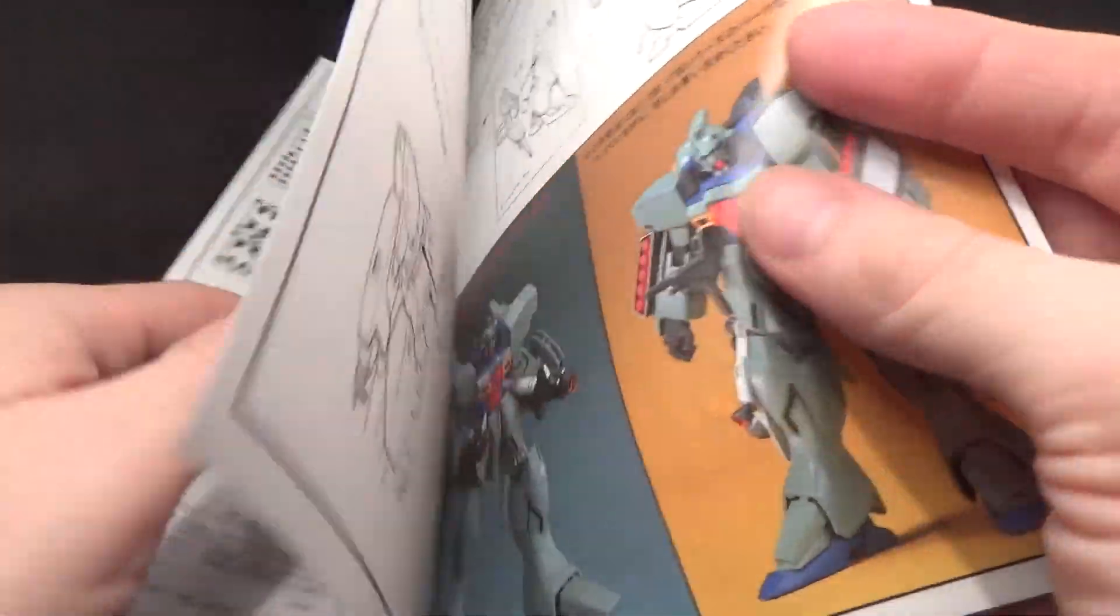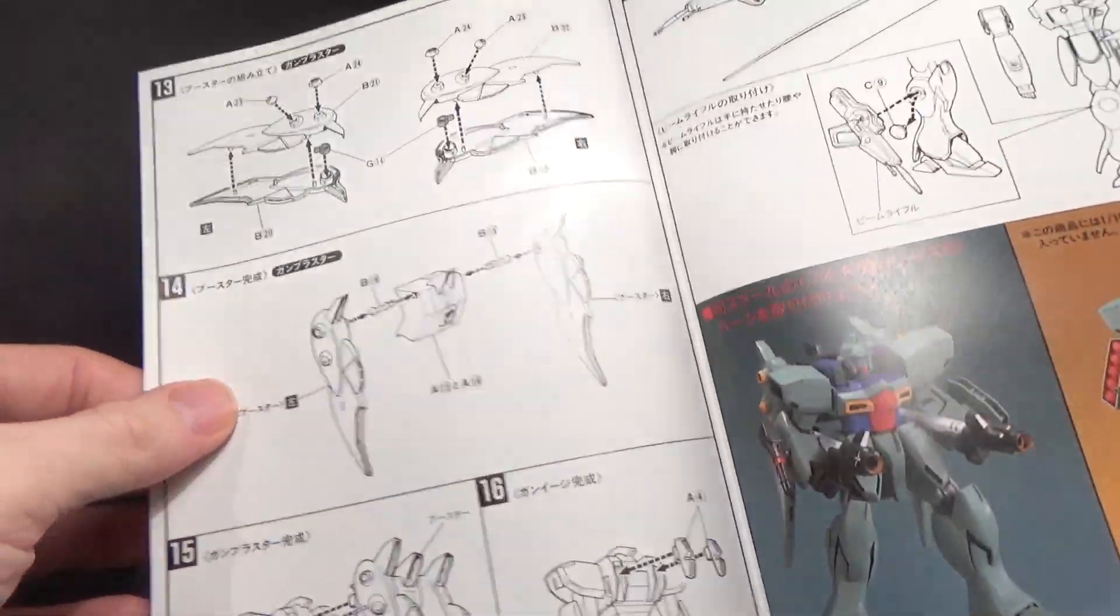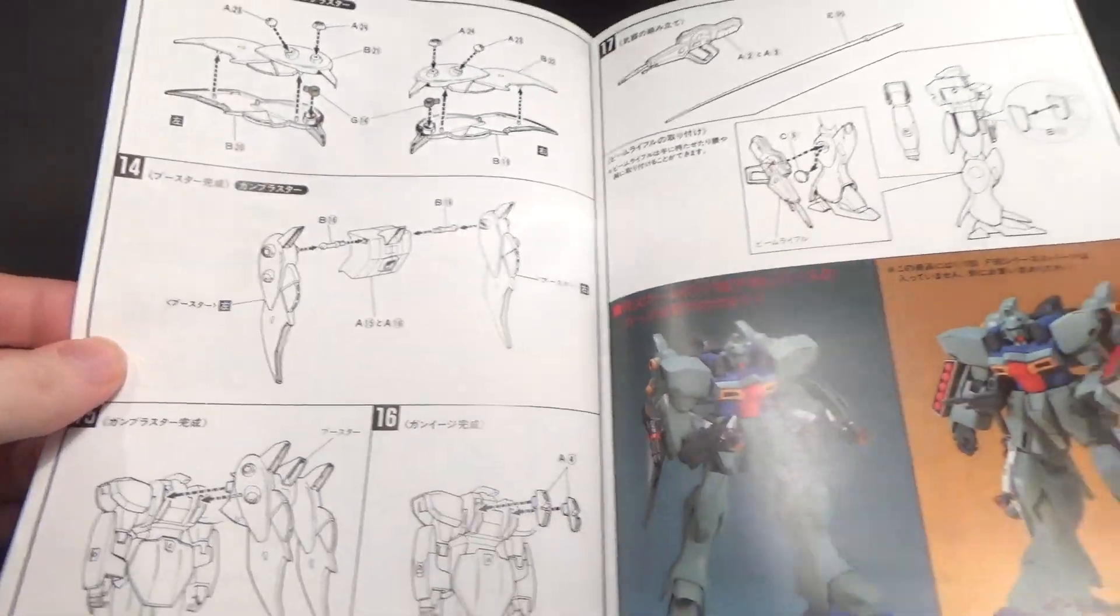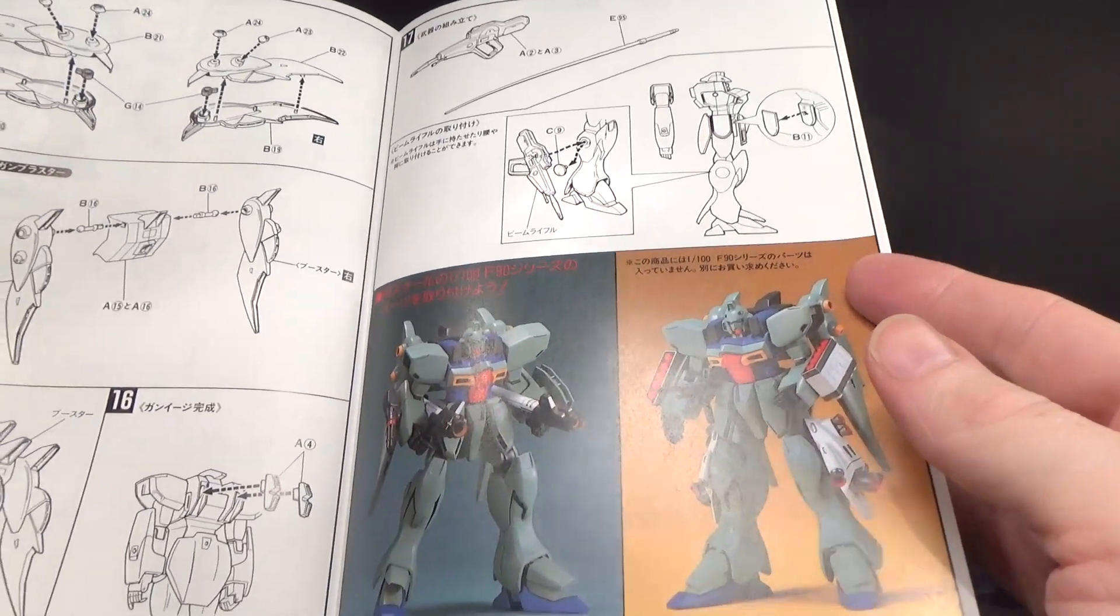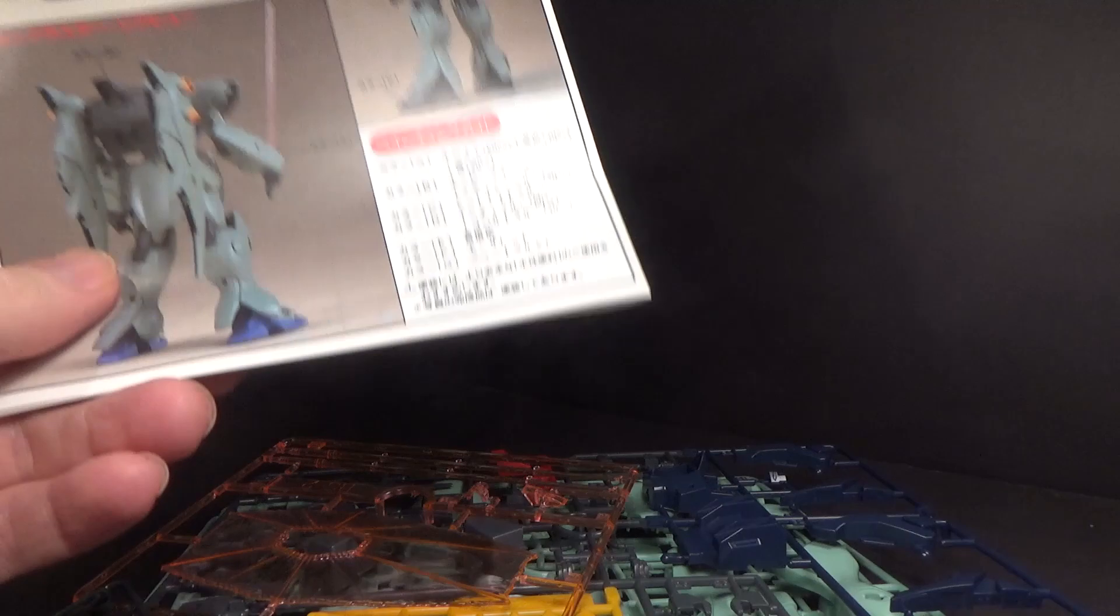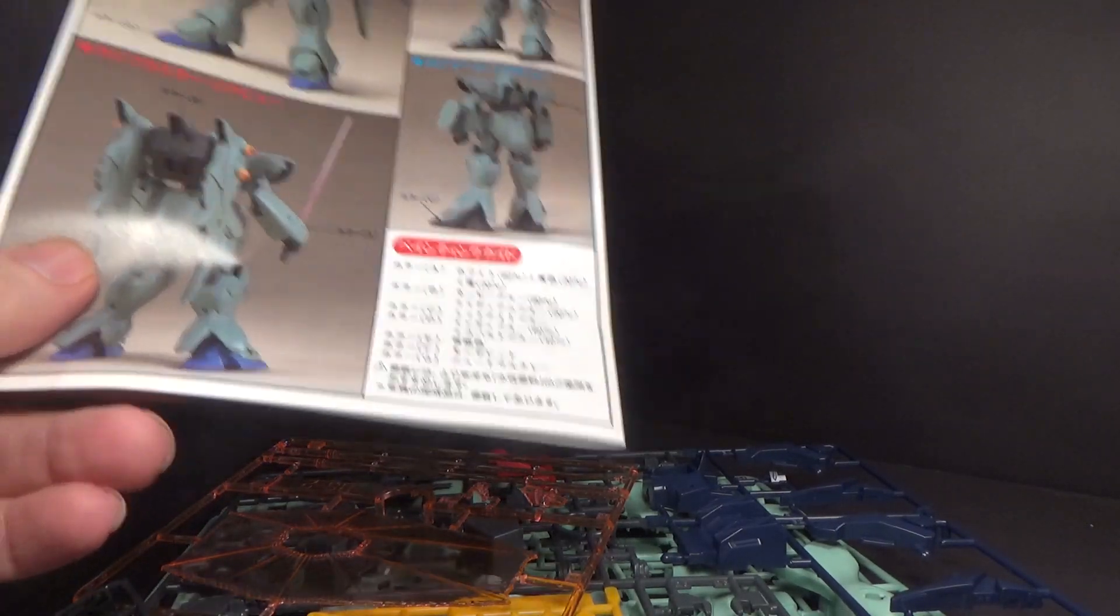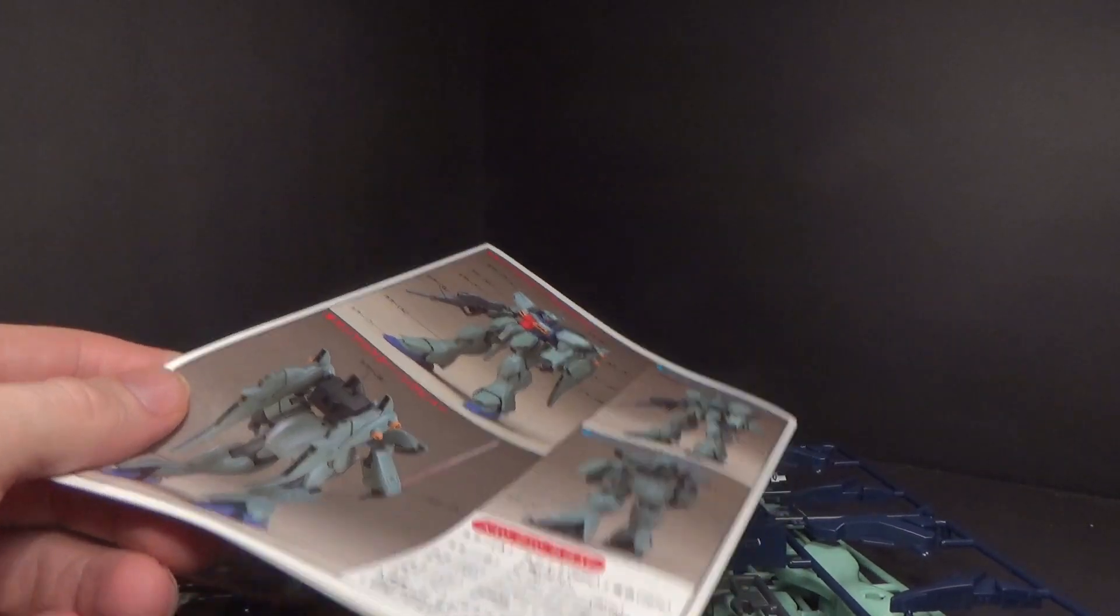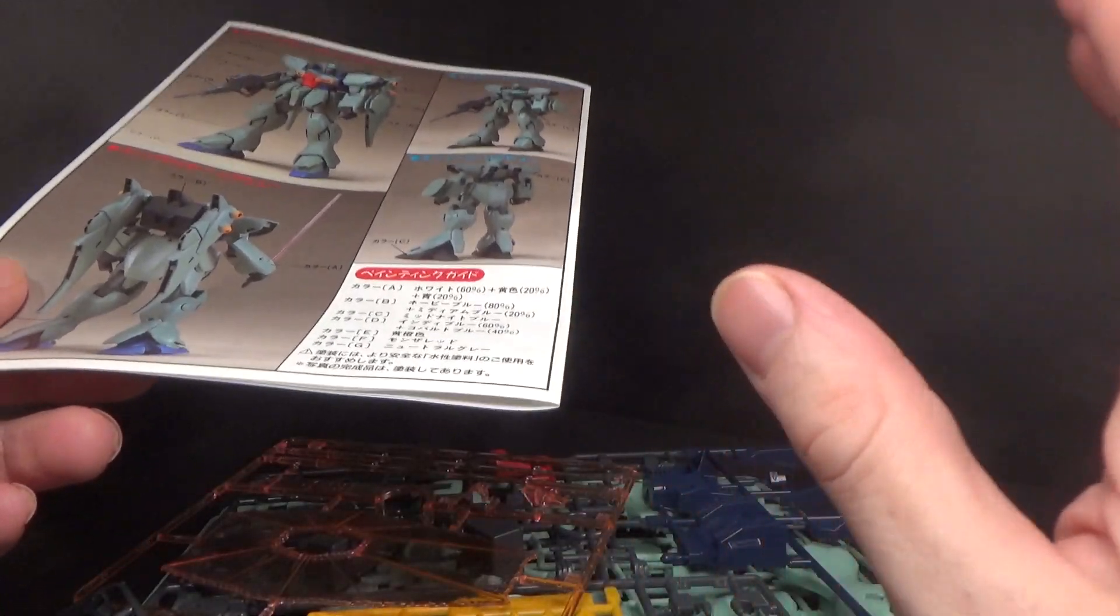But no, whatever. I would have been happy, actually, if they had made the actual armor parts for the Assault and the Buster as a P-Bandai.